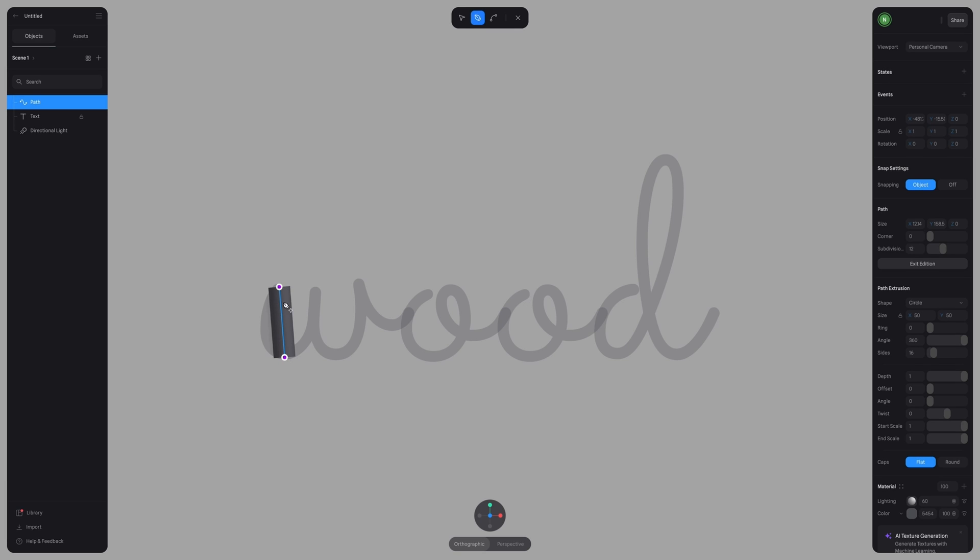I'm going to make my first stroke and it is way too thick. So we can go into the right hand panel and where it says size, we can lower this down. So if I put two, that is way too thin. So I'm going to put 10. Okay. That's looking a lot better.